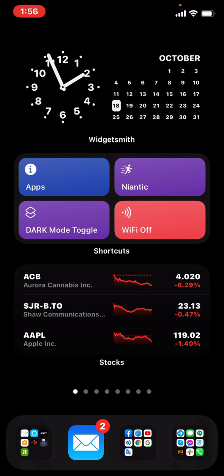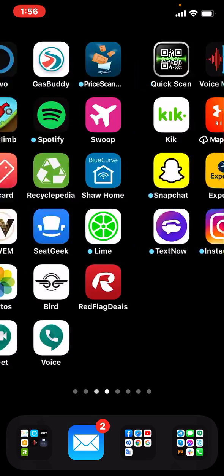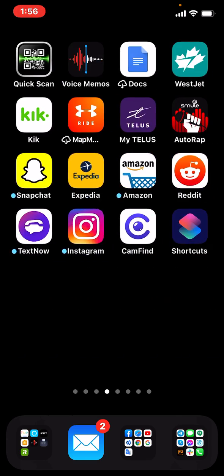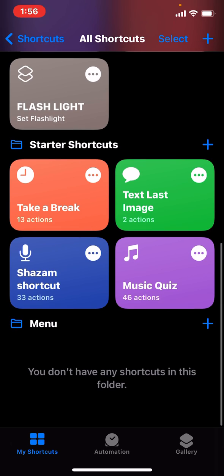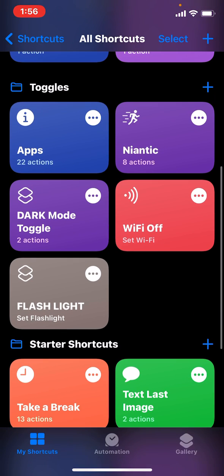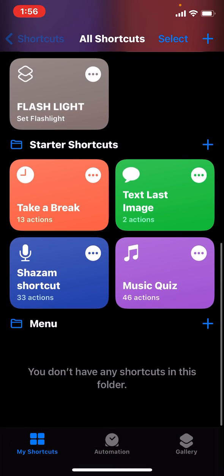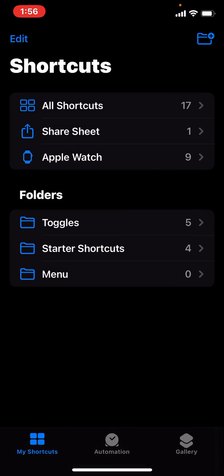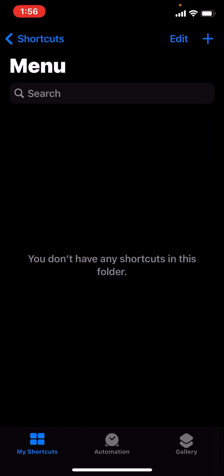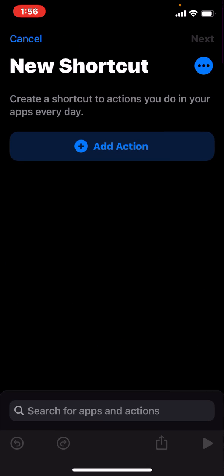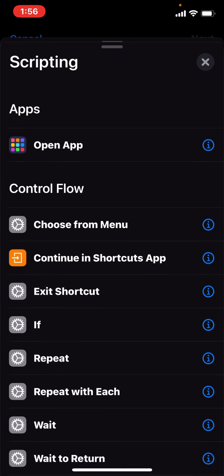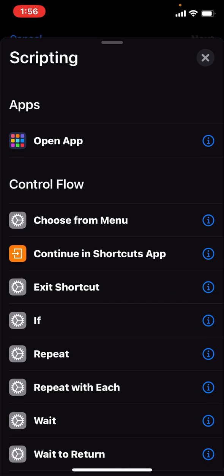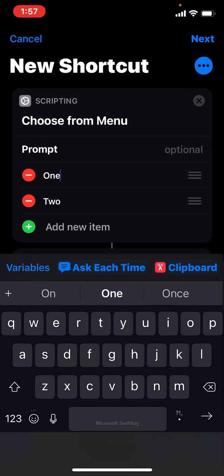If you want to know how to do it, it's pretty simple. When you're in the shortcuts app, you just add a new shortcut and go into scripting and choose from the menu.